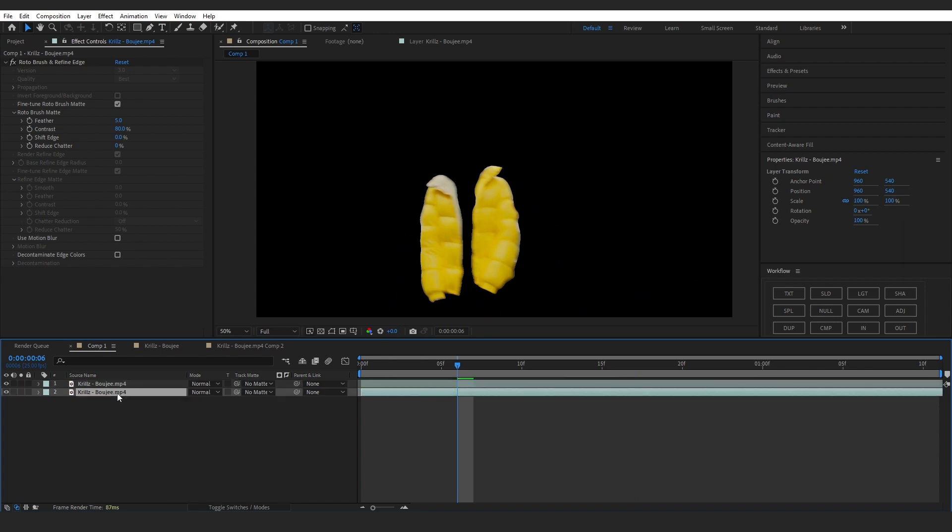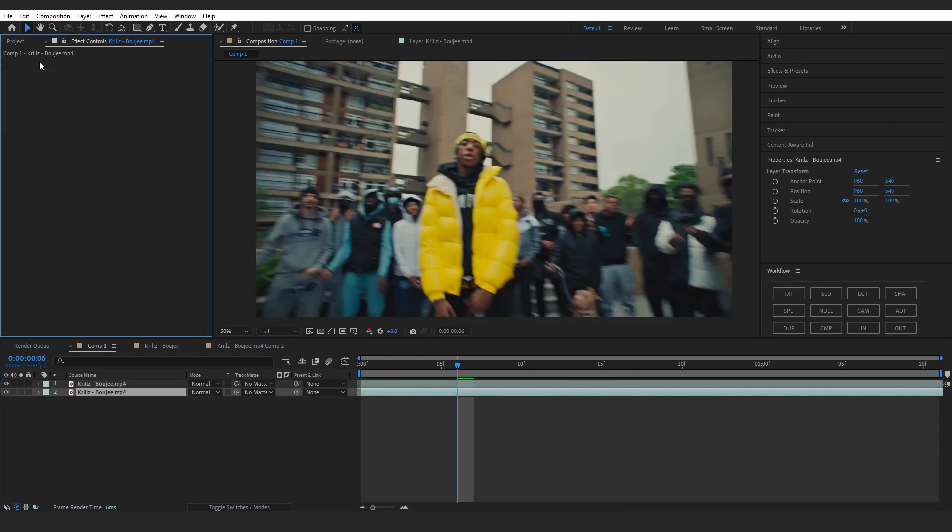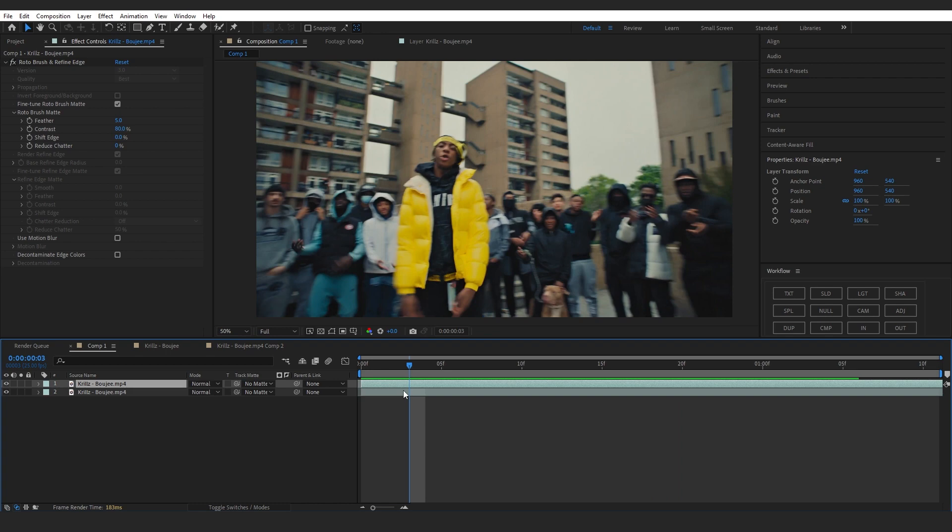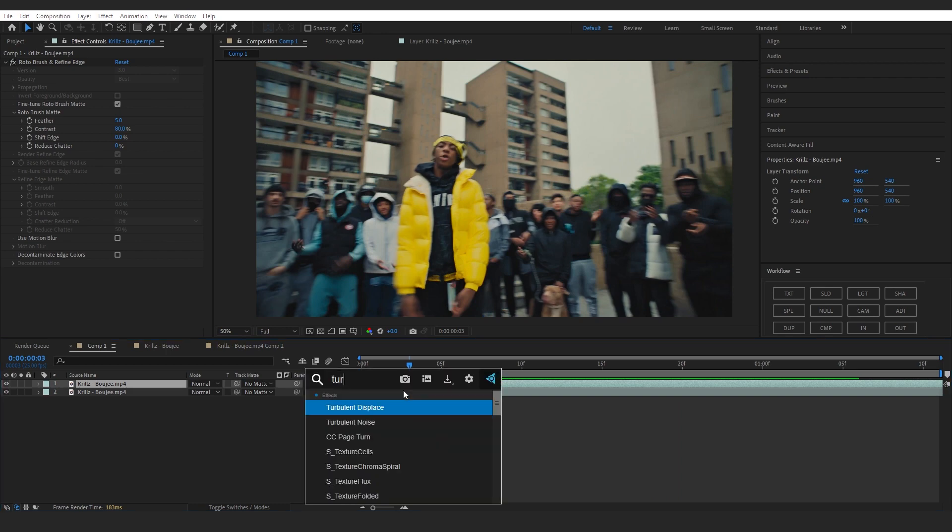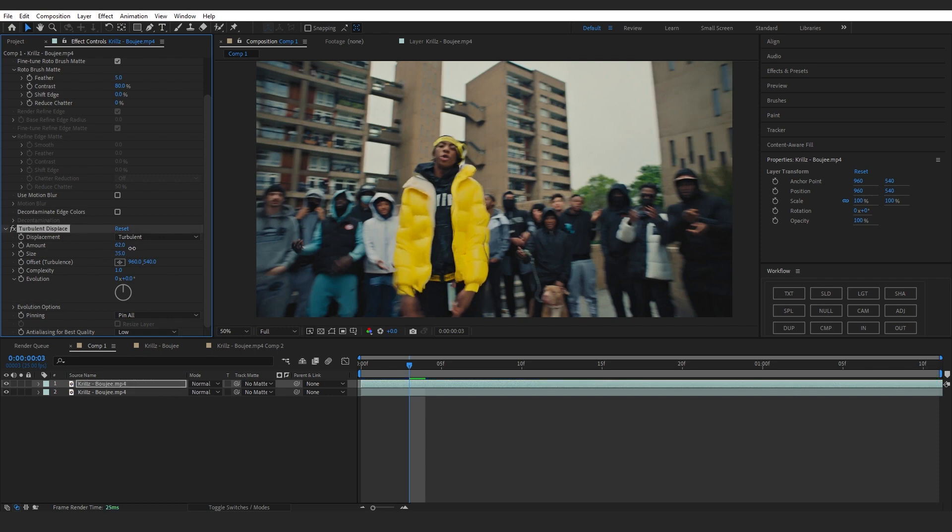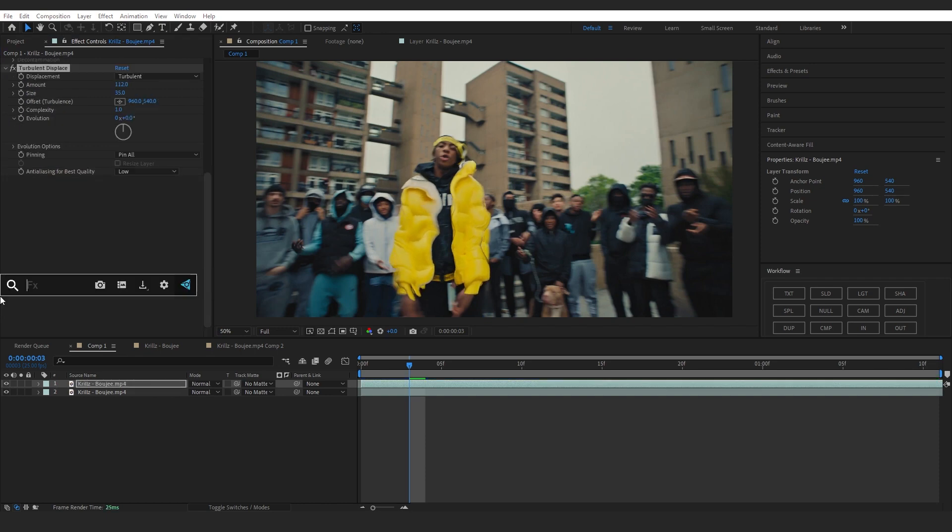Now I'm gonna duplicate this clip and delete the rotoscope from the bottom layer. To start off I'm gonna add a turbulent displacement, then make the size to like 35 and you can bring up the amount.